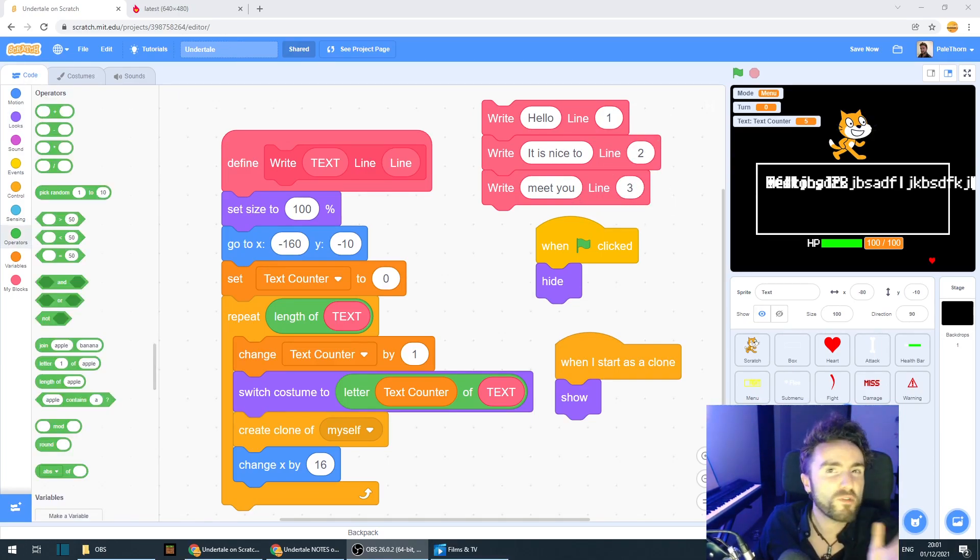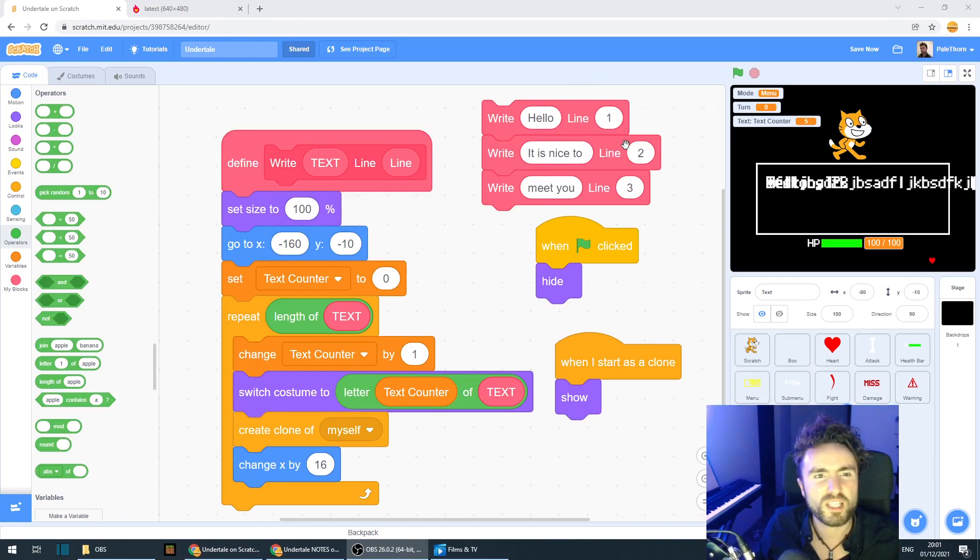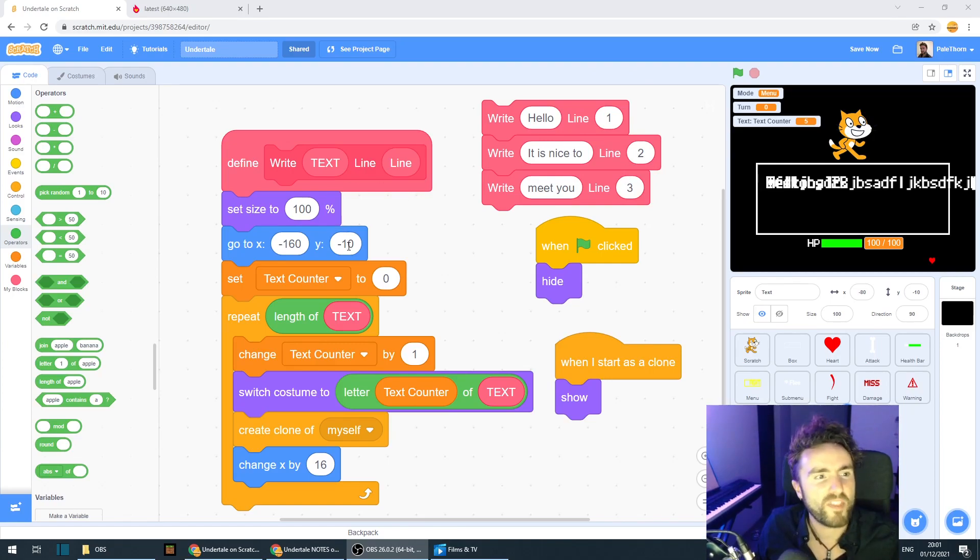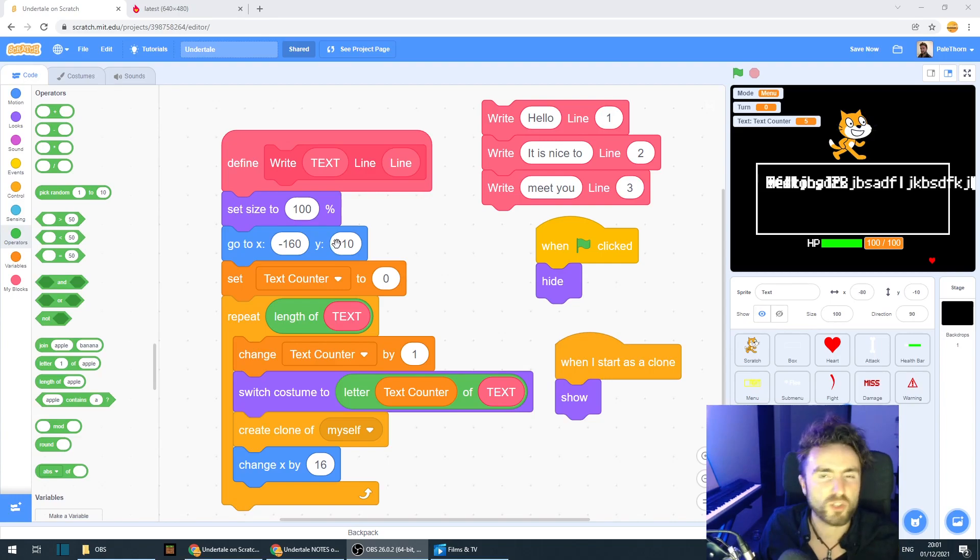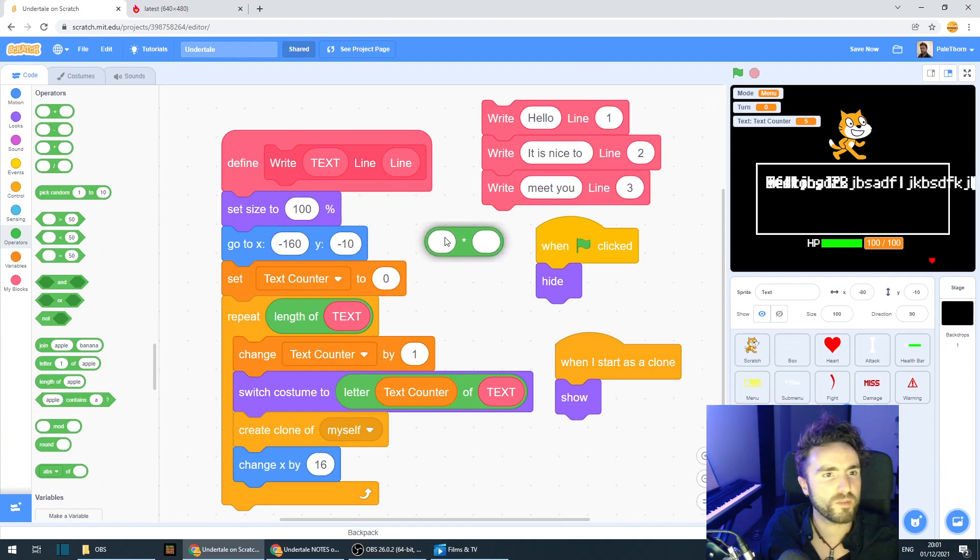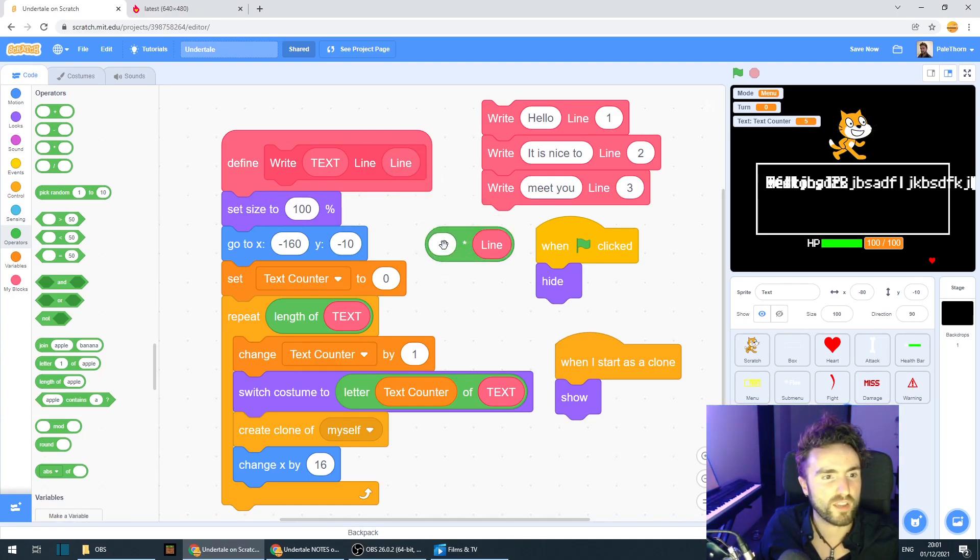Now, if we figure out the gap that we want between our lines, we can actually use these numbers, multiply that by our gap number, and then move our Y coordinate down by that much. And it should all work out. So let's get out a multiplied by operator and get out a line input and put it in there like that.